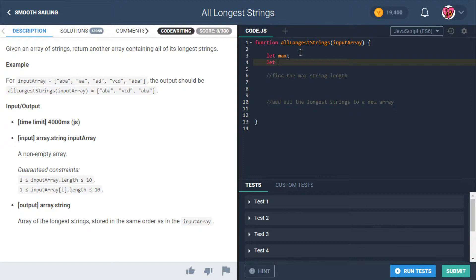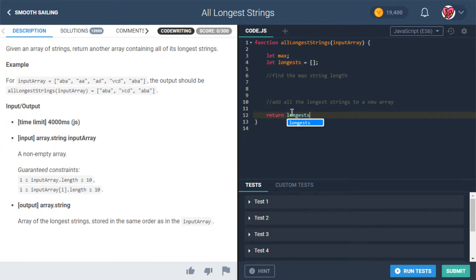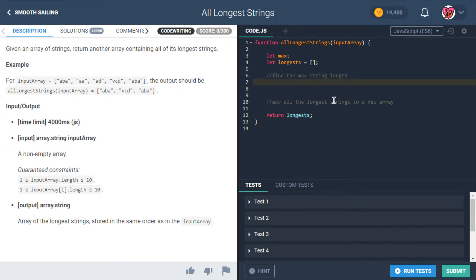We'll say let longest be assigned the value of an empty array. And then what are we returning at the end? Longest. Okay, so that's kind of our skeleton outline here — that's what we're trying to do.